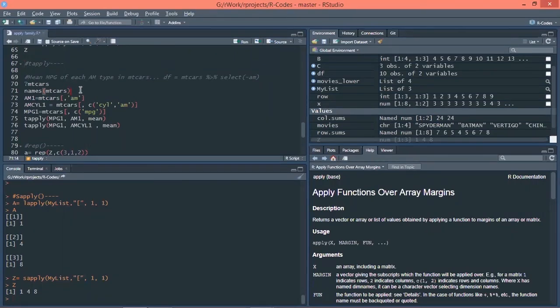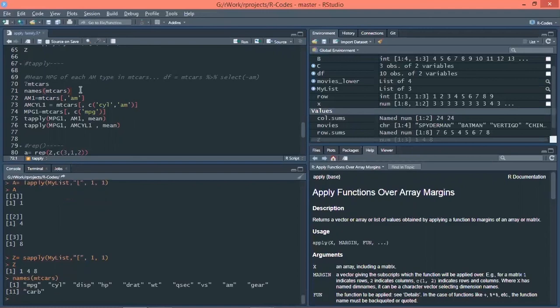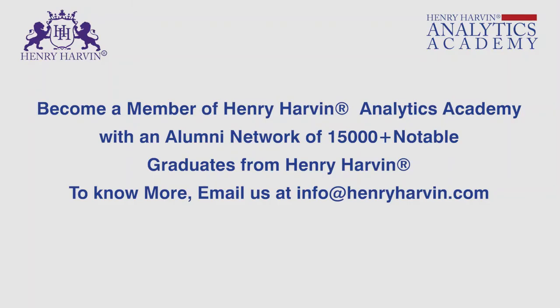So in mtcars, let's check the name of, names of the cars here. What are the variables present in mtcars? So it is MPG, miles per gallon, cylinder, displacement, horsepower, weight and etc. All the names of the variables.